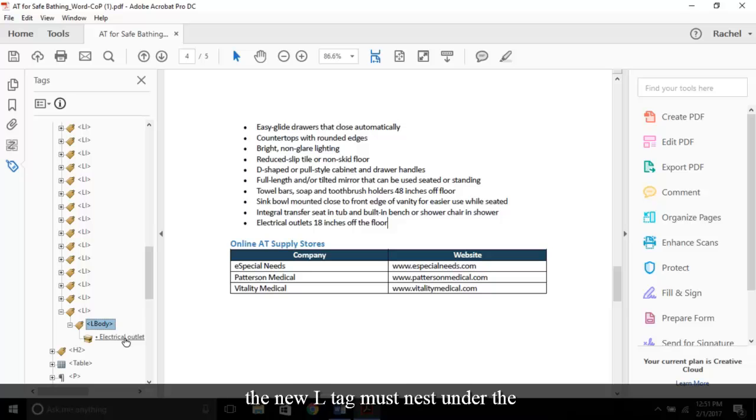Note, if your list has a sub-list, the new L tag must nest under the text of its parent tag in line with the LBODY.